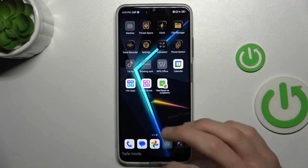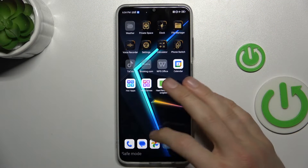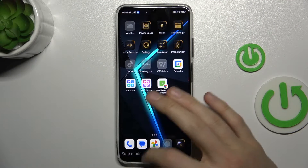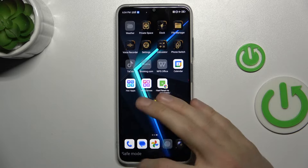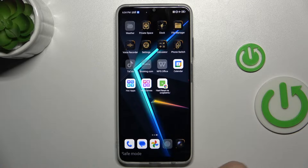As you can see, we have safe mode on right now. There is an indicator in the left corner.